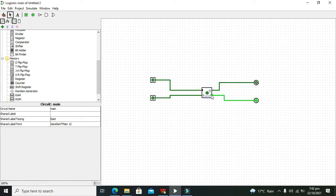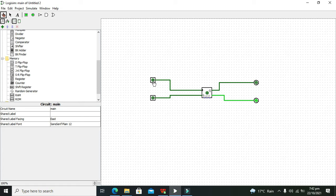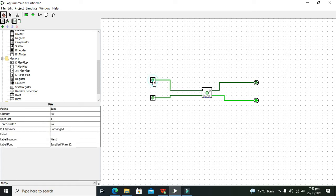Q and Q-bar are our outputs. Now we can take this hand tool. We can see that by default, Q-bar is 1 and Q is 0. This is the clock pin and this is the T pin.